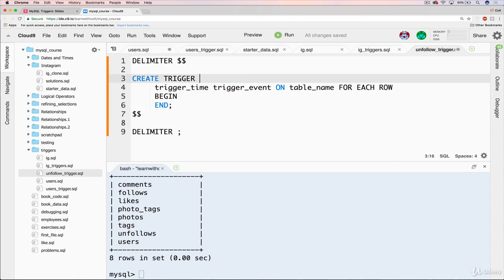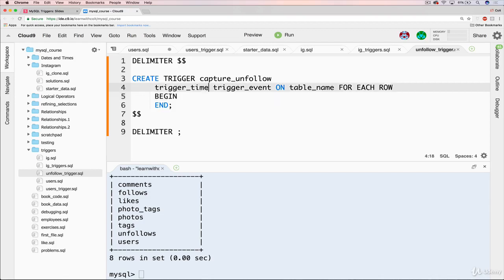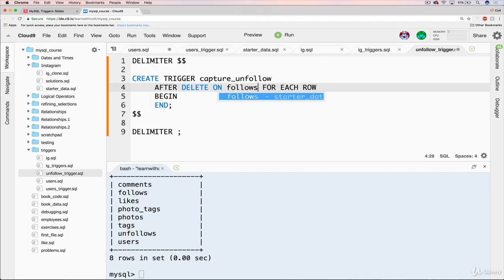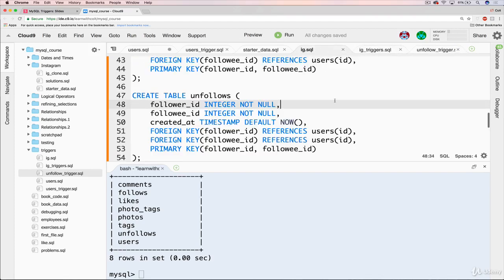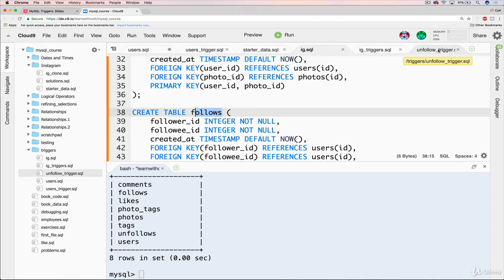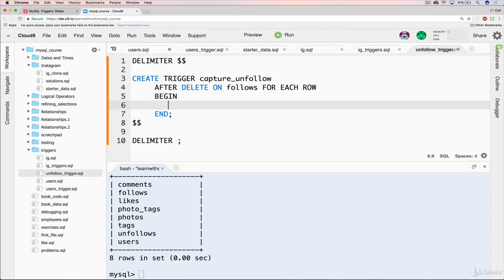So the trigger name, we could call it anything. Let's go with capture unfollow or something like that. And what we want to do is rather than doing it before something is deleted, we can do it afterwards because maybe there's a problem. Potentially something wouldn't be deleted. I'm struggling with a good example. But there could be some situation where the delete doesn't actually go through, in which case we don't want to create an unfollow. So we're going to do it after something is deleted. So after delete on the table name is follows. That's our follows table here. So when one of these is deleted, immediately afterwards, our code goes in here.